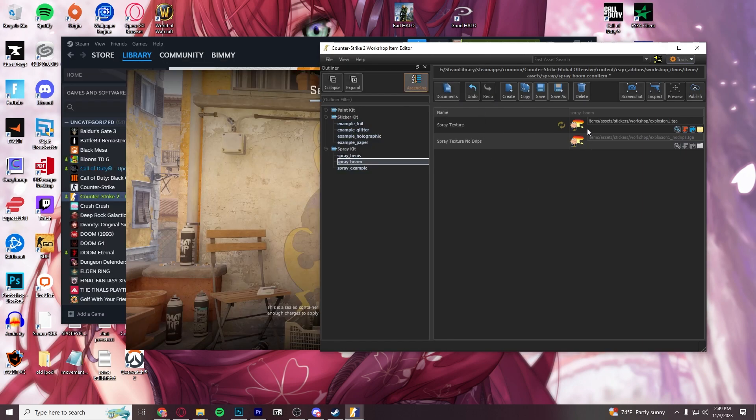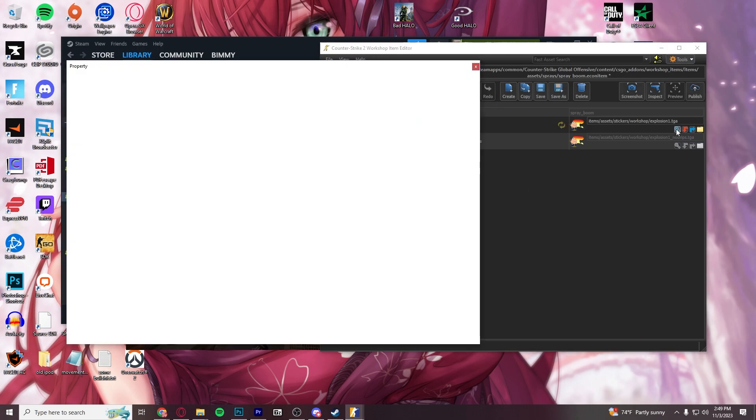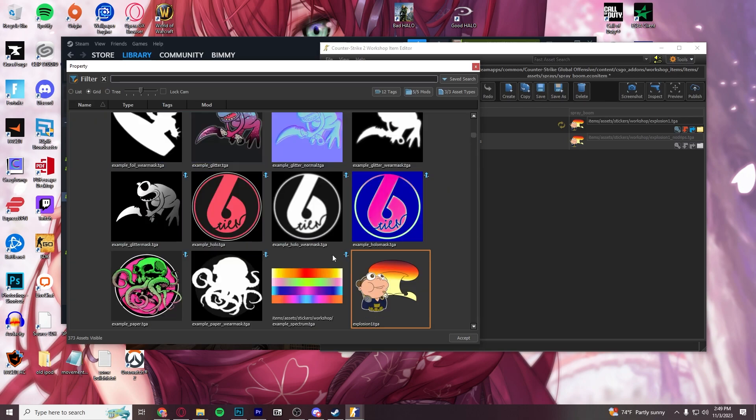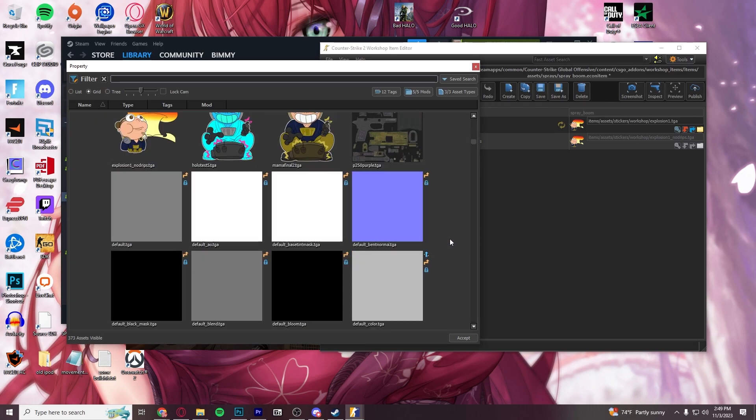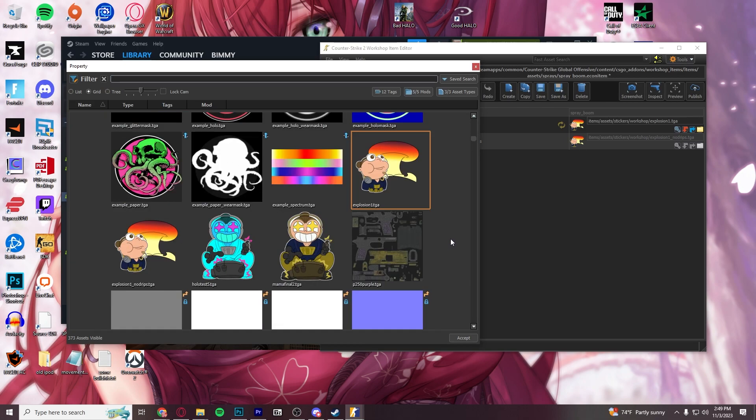And the easiest thing to do is the server browser. Once you find it, find your sticker. Make sure that you have both files. You're going to want the no-drip file and the base file. Both need to be saved the same way. So, this one is named Explosion1.